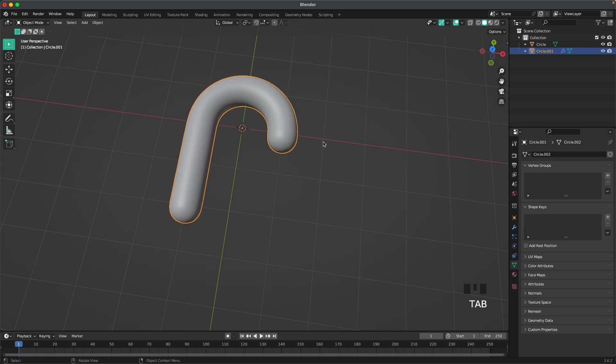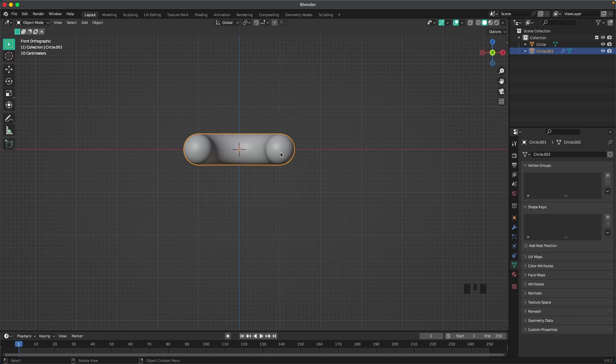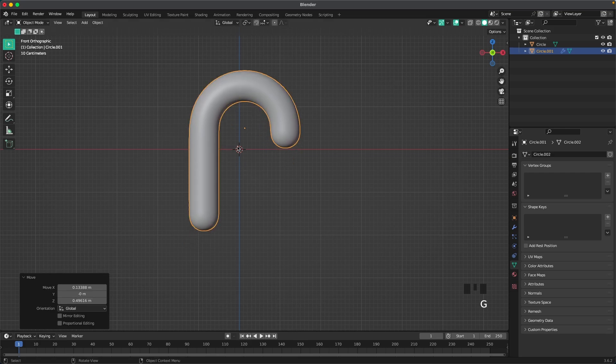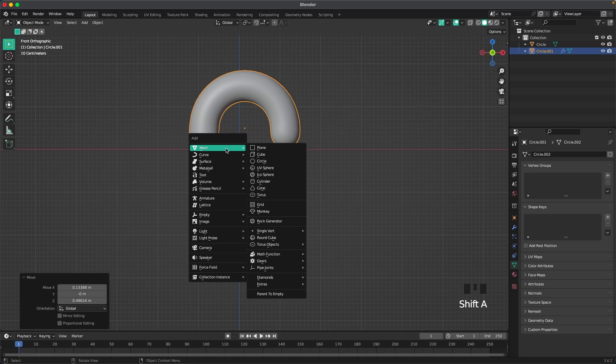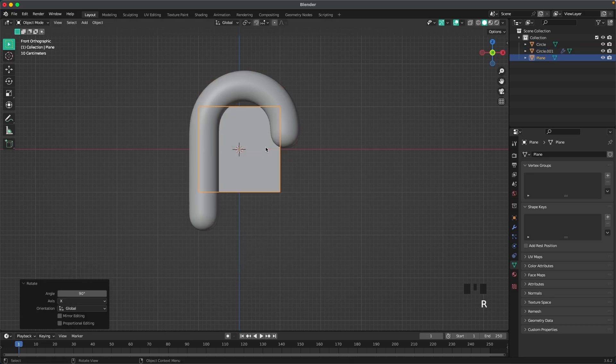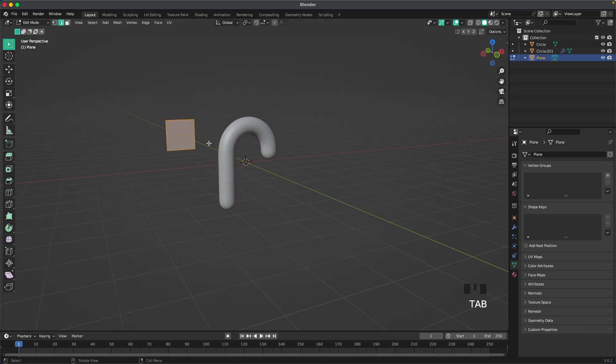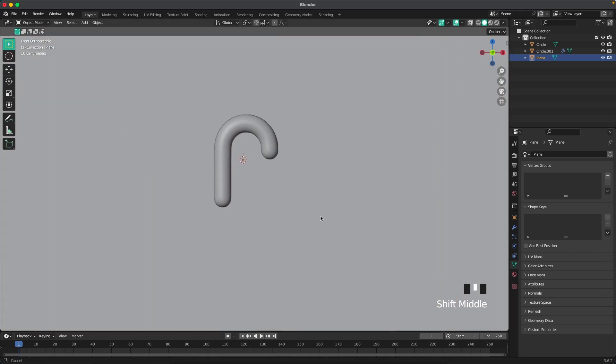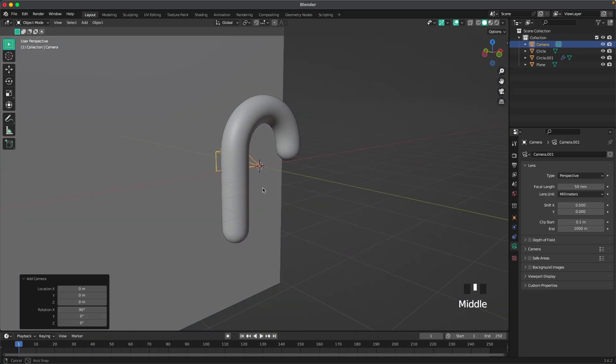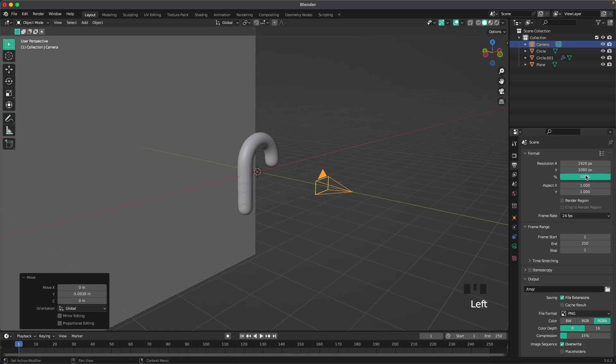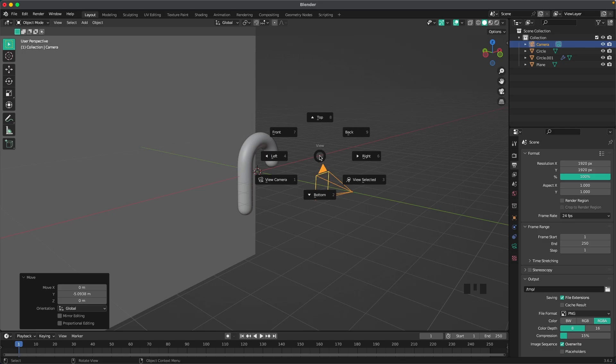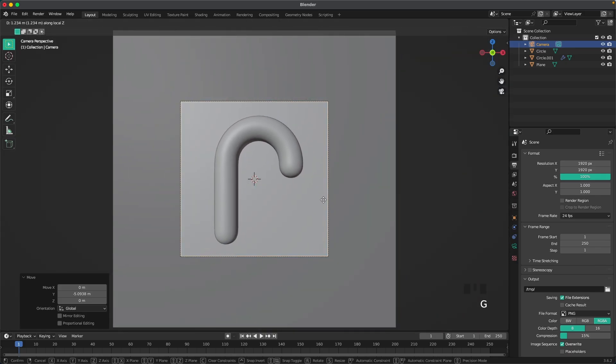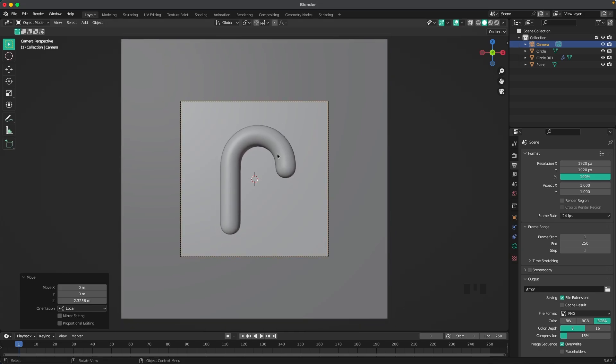Now we'll leave edit mode and go into front view by pressing one on your numpad through your view menu and then press RX 90. Move it up a bit and then we'll start adding that background. Shift A mesh plane and then press RX 90 to rotate it and move that backwards. Press tab to edit mode and scale it all the way up so it covers our background. Go back into front view and we'll add a camera. Shift A and add a camera. With G and Y, move it backwards. Go into output settings and change it to 1920 by 1920. Press zero on your numpad to go to your camera view. Press G and Z twice to back it so it's nice in the screen.